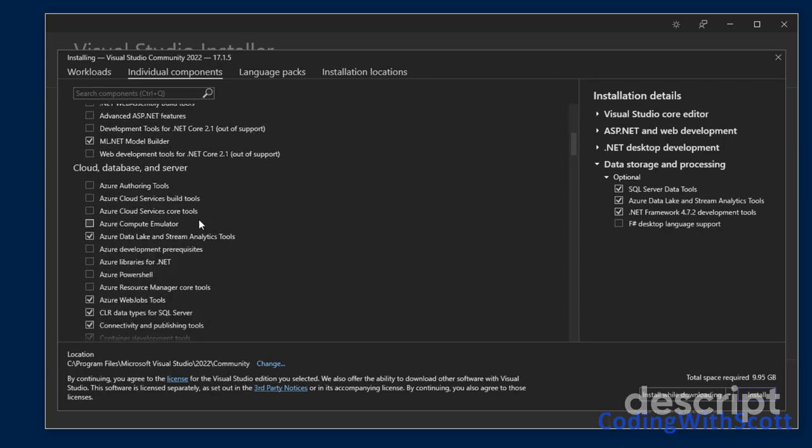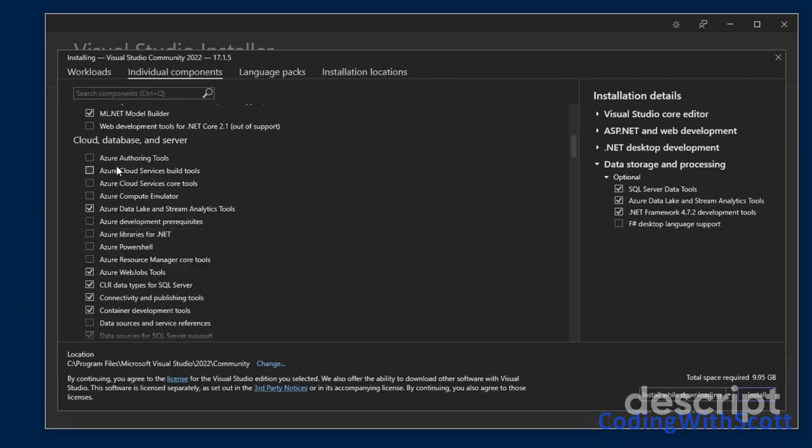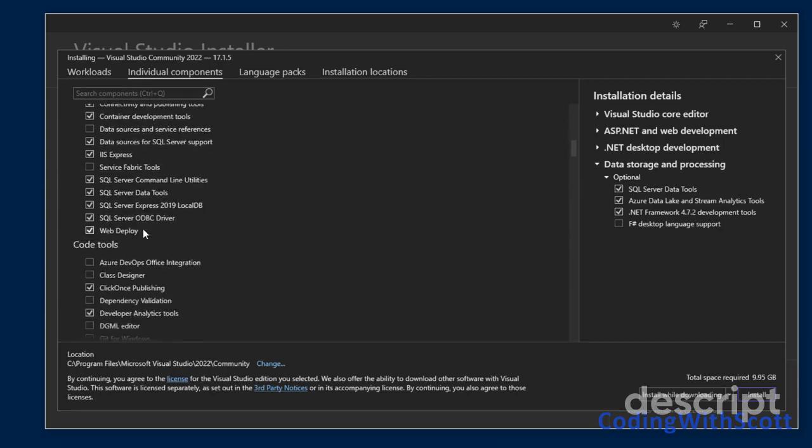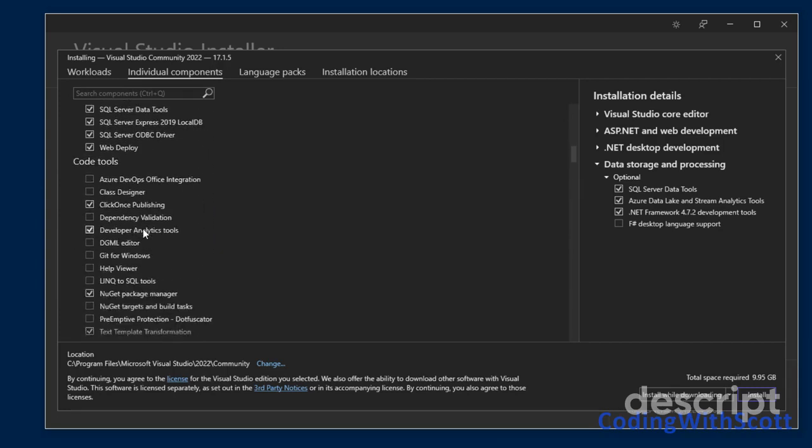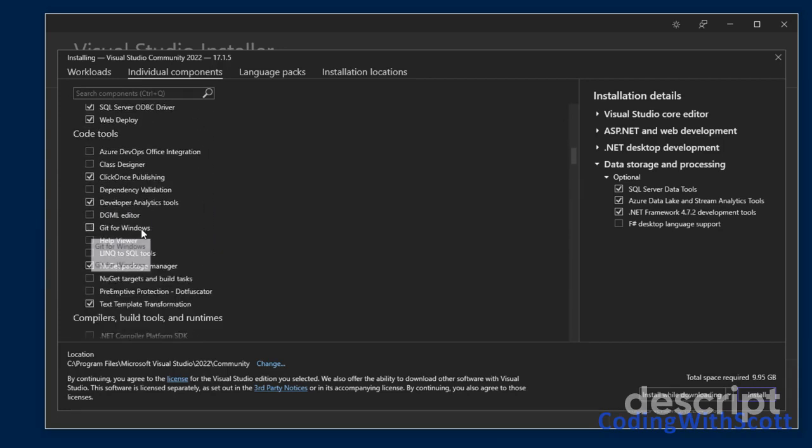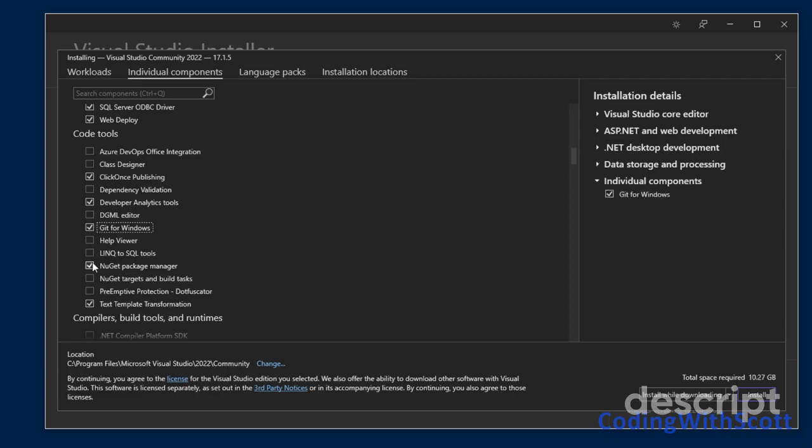If we scroll down and look at some other things, we can install some specific Azure tools. I don't need those. We can install some code tools. I don't think there's anything in here other than Git for Windows that I want. So this will make it a little bit easier to work with GitHub.